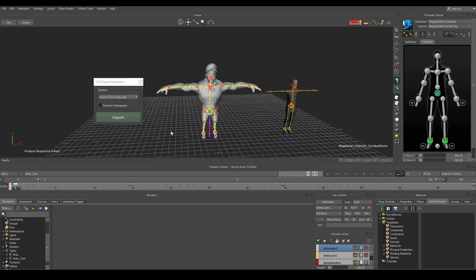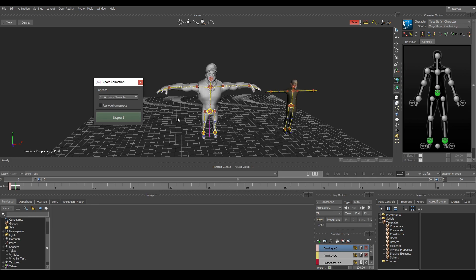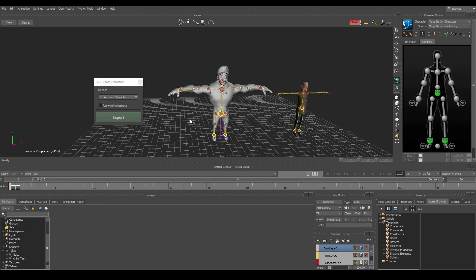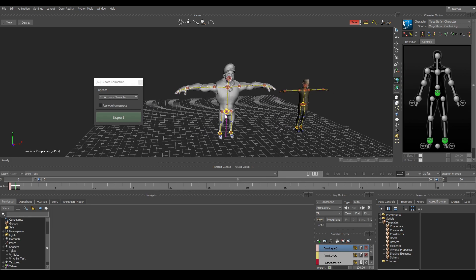This is my export animation tool. It does exactly what I did previously but with one button. You can either choose to export from character or selection. If you choose character then it will export all of the skin joints that belongs to the current character that you have active.